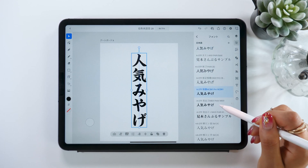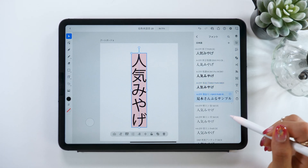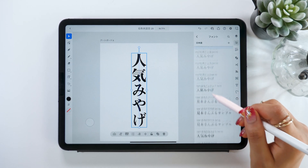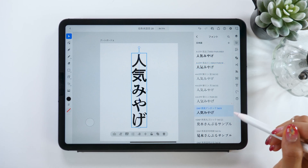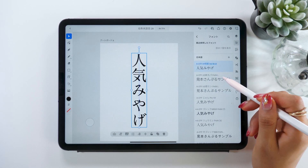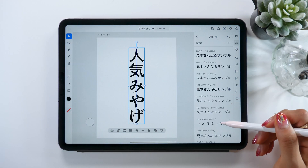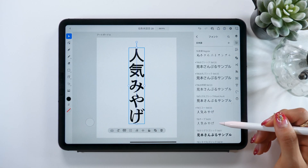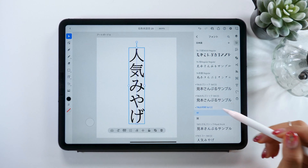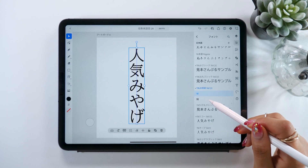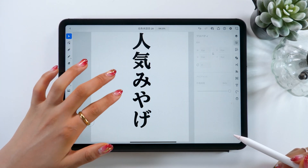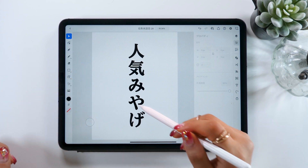If you already know which font you want to use, you can also search for it. There's no need to install other font apps either — you can do it all from within Illustrator, so go ahead and give it a try. Today we'll be going with a font called TBUD Mincho STD. It's a pretty serious-looking bold font, but it also has a certain gentleness to it. We are going to edit and decorate it to make our very own style.